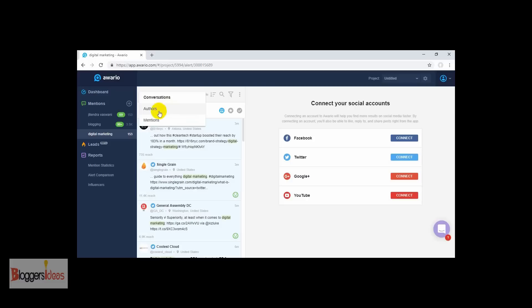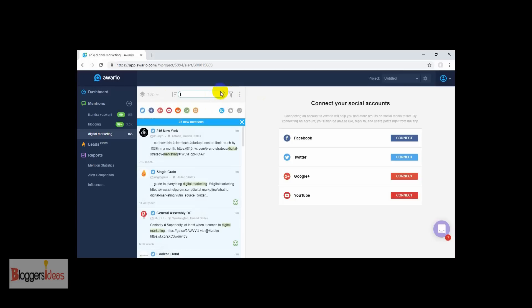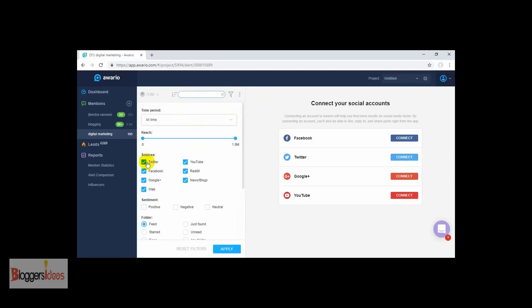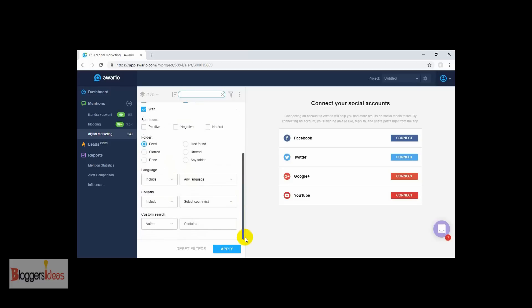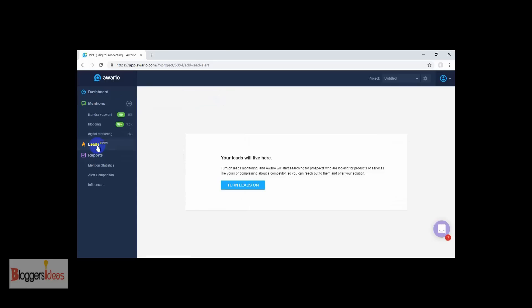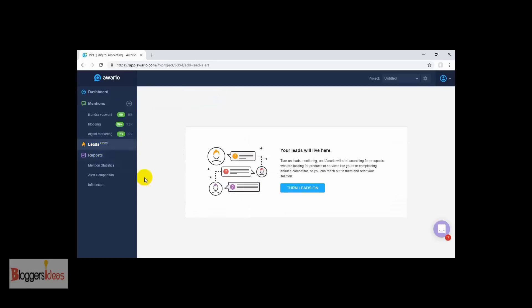You can choose any one of these social media platforms or even check the web as well. Here we are seeing the Conversations tab — you can refine it down by authors and mentions. You can search and sort for a particular keyword, filter mentions by any time period, and refine the sources from Twitter, YouTube, Facebook, Reddit, Google News, the web, or anything you want to include. Just click the Apply button and everything will be done. This is the use of the mentions feature.